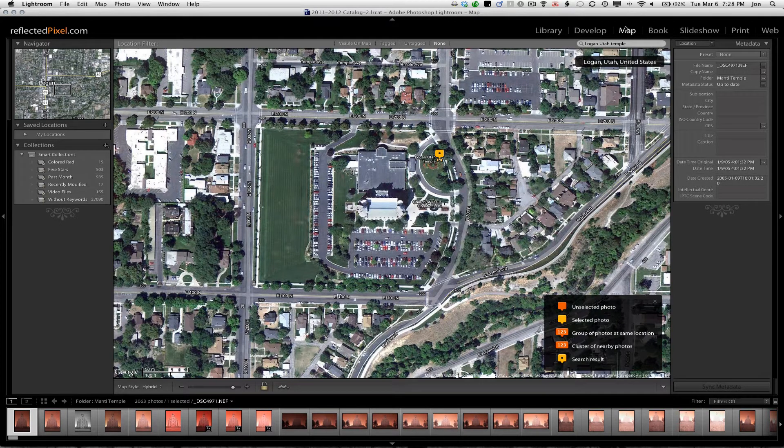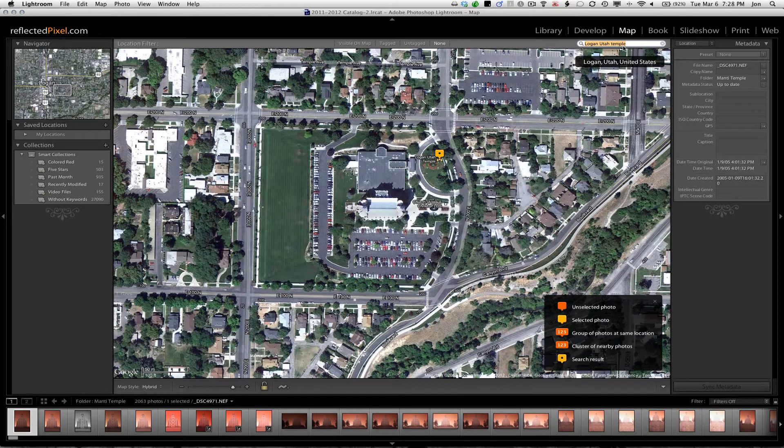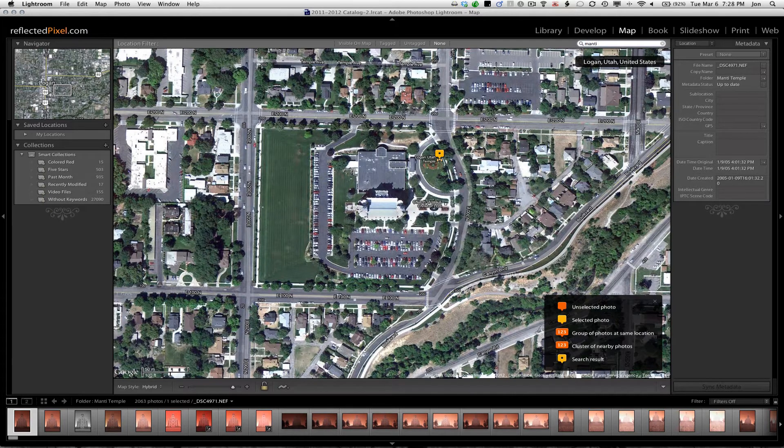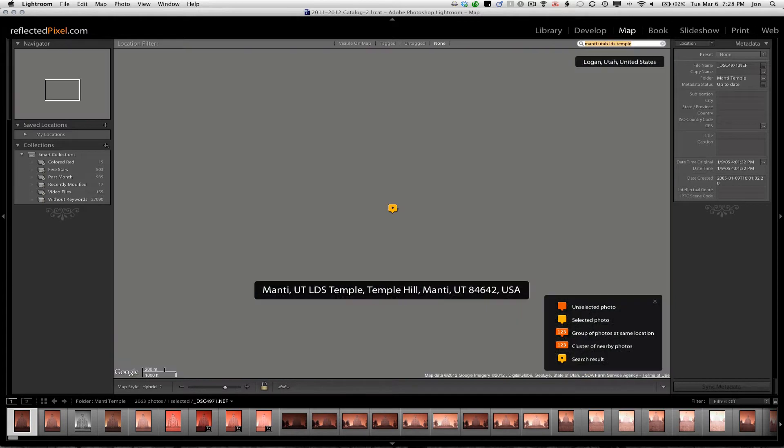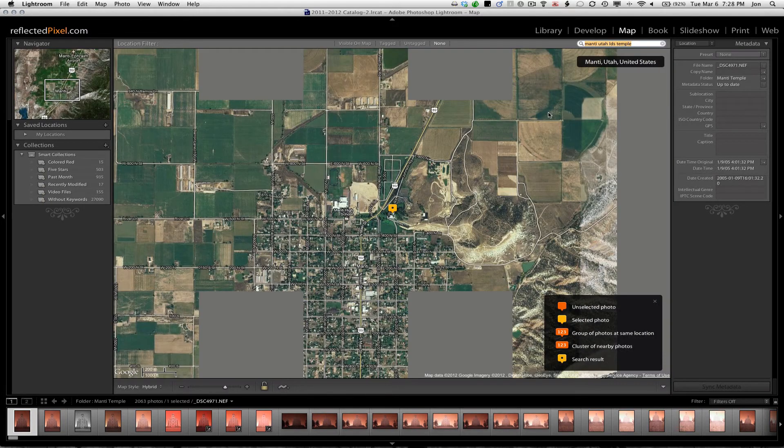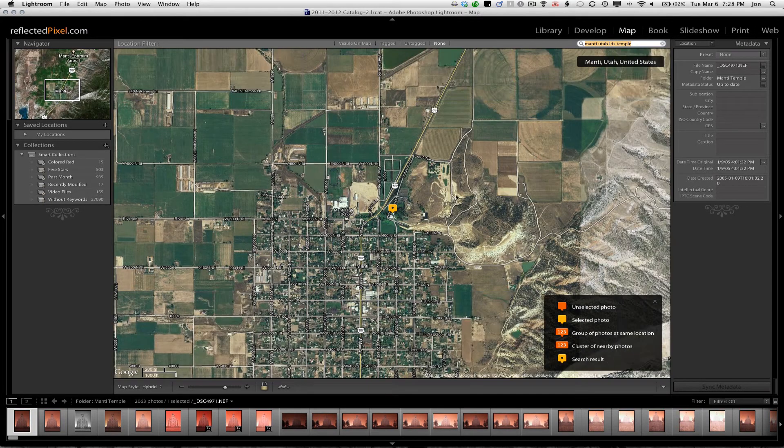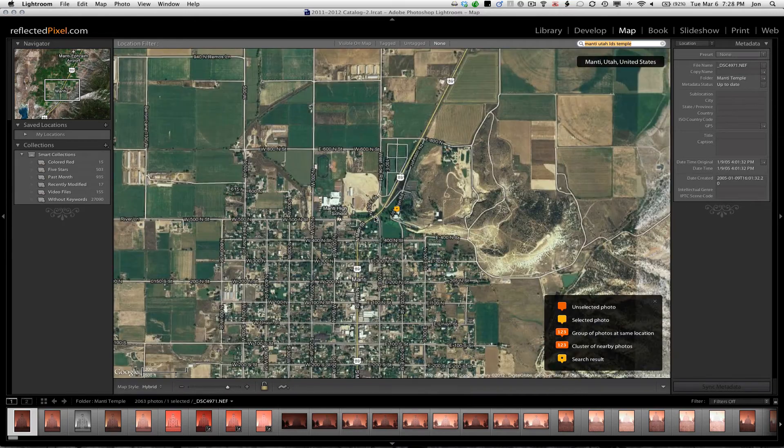Click the Maps tab right up here. You can search just like you would Google Maps, whatever you're looking for. You can zoom in with your scroller.